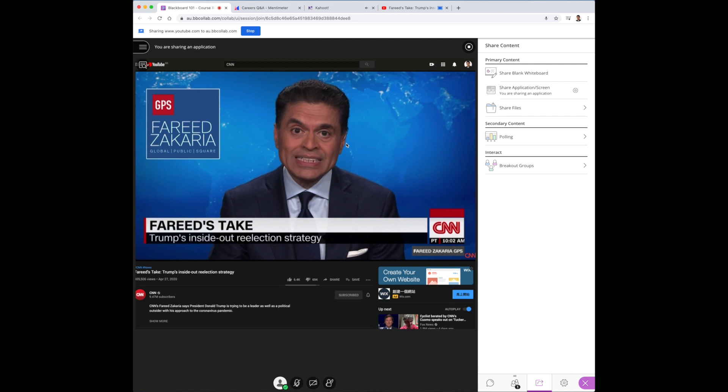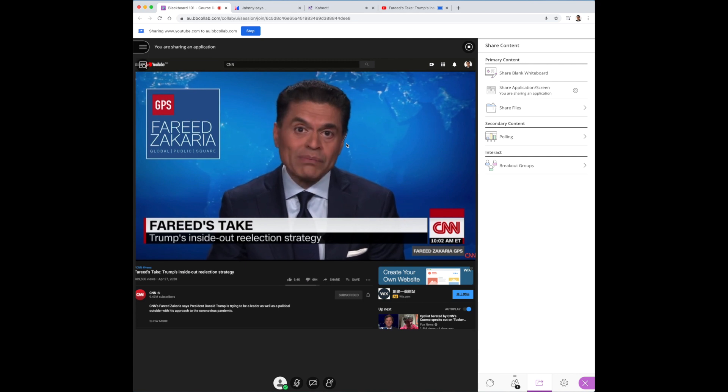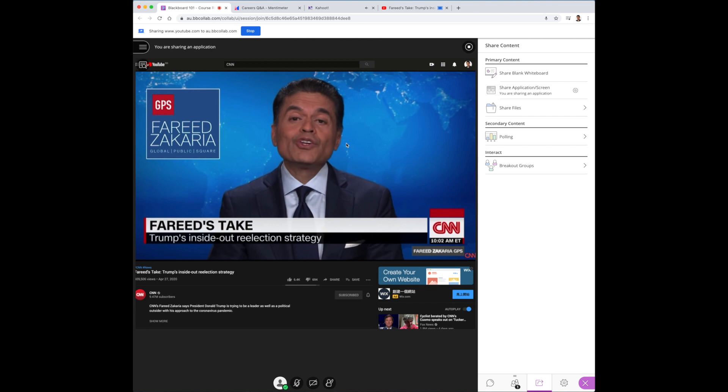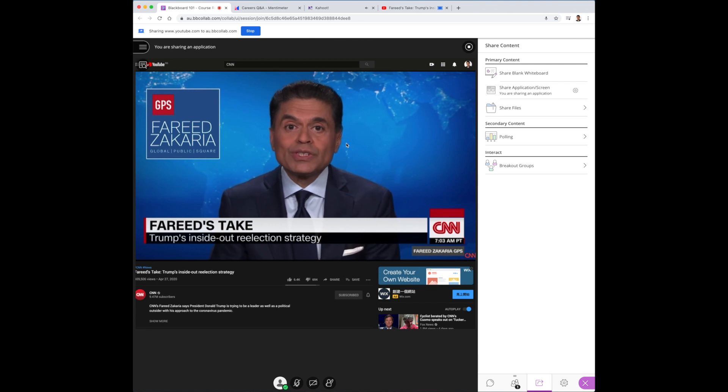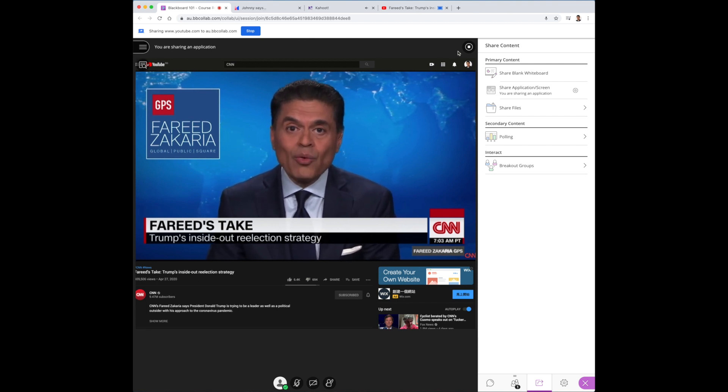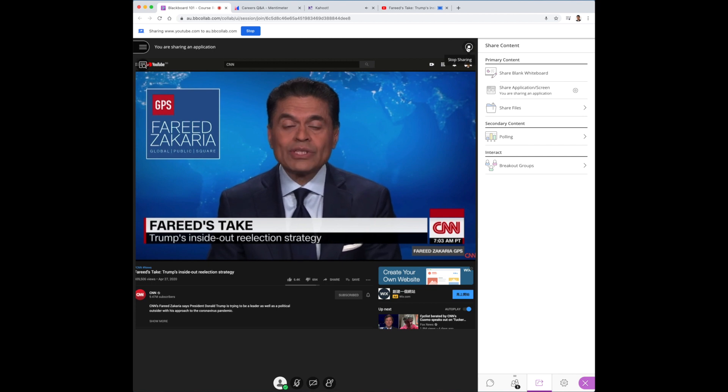Now it's also important that you do not activate the full screen function. Because if you do, you will not have control over what your students are actually seeing, as the video will take over your entire screen. So keep that in mind.